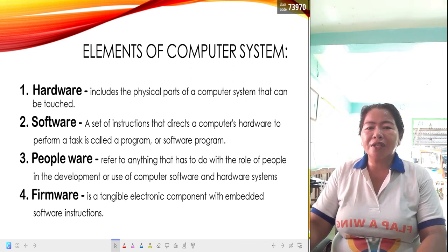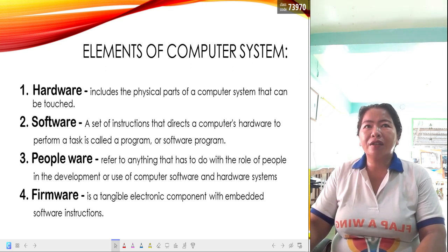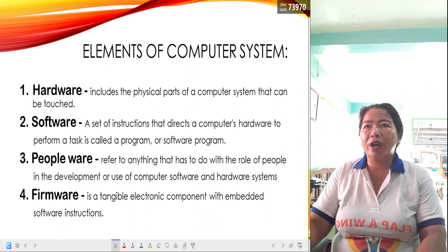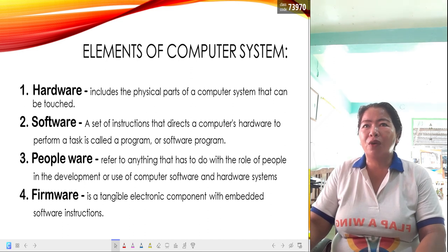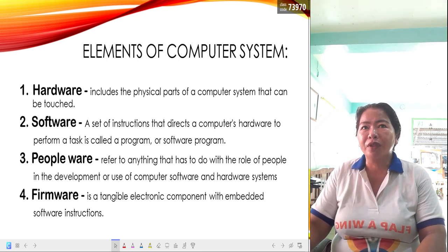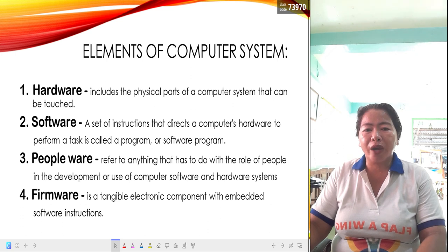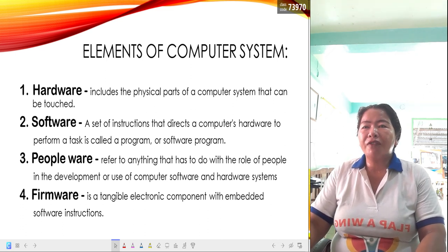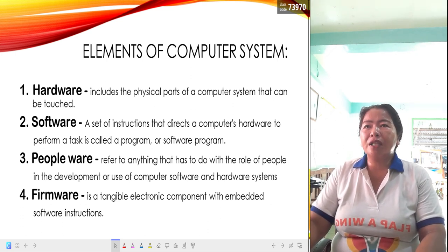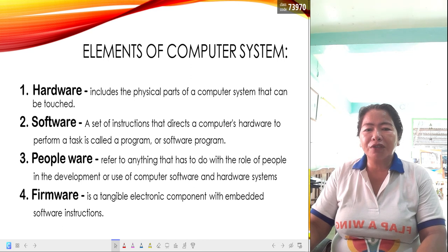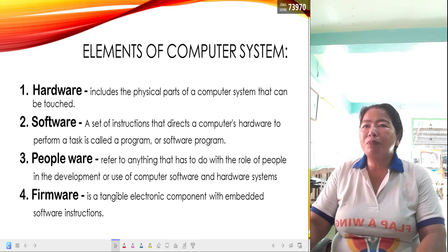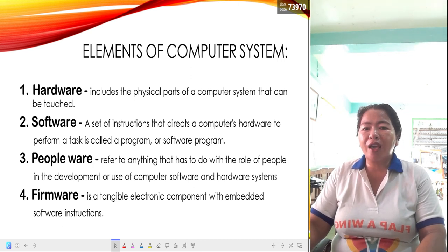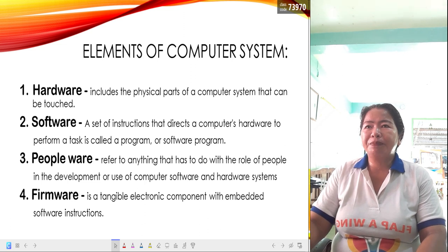The second one is software. Software is a set of instructions that directs a computer's hardware to perform a task, which is sometimes called a program or a software program. Even if you have hardware, but in the absence of software, the computer may fail to perform a specific task.